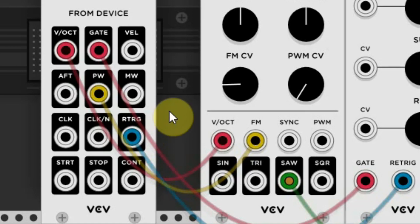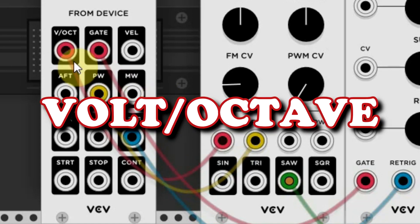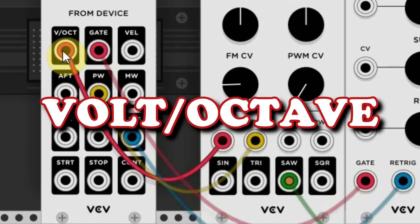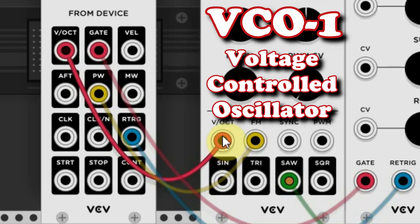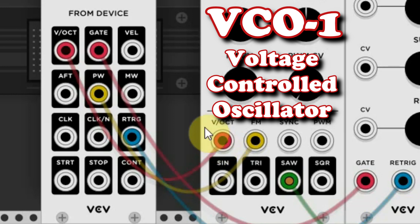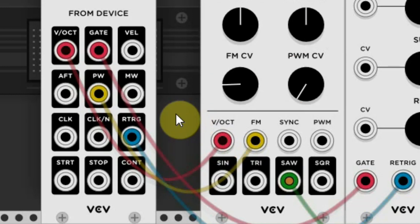The first connection is the volt per octave connection, which sends out a pitch signal according to which notes you play. It will send out the pitch voltage of the last played note. So this is actually the height or the pitch of the note. You can see it is connected to the next module, which is the VZO1, which creates the basic sound. So it tells the oscillator what pitch it should generate. What this VZO does is explained in another video.